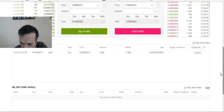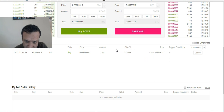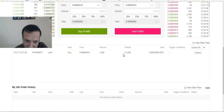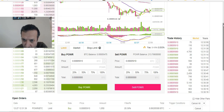You can see the order appear underneath in 'Open Orders,' and in real time you can watch it fill — it's already at 13 to 24 percent filled. It'll probably be completely filled within a minute or two.